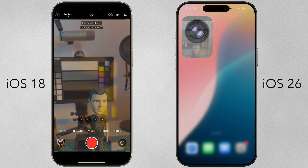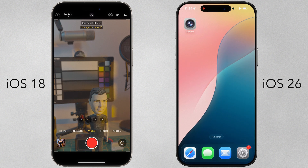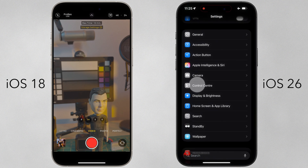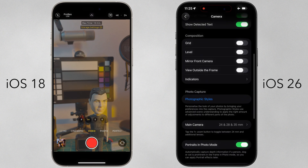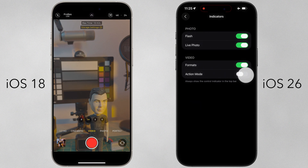Gone is the action mode button by default in iOS 26. However, we can restore it under iOS 26 settings, camera, indicator menu, under composition.